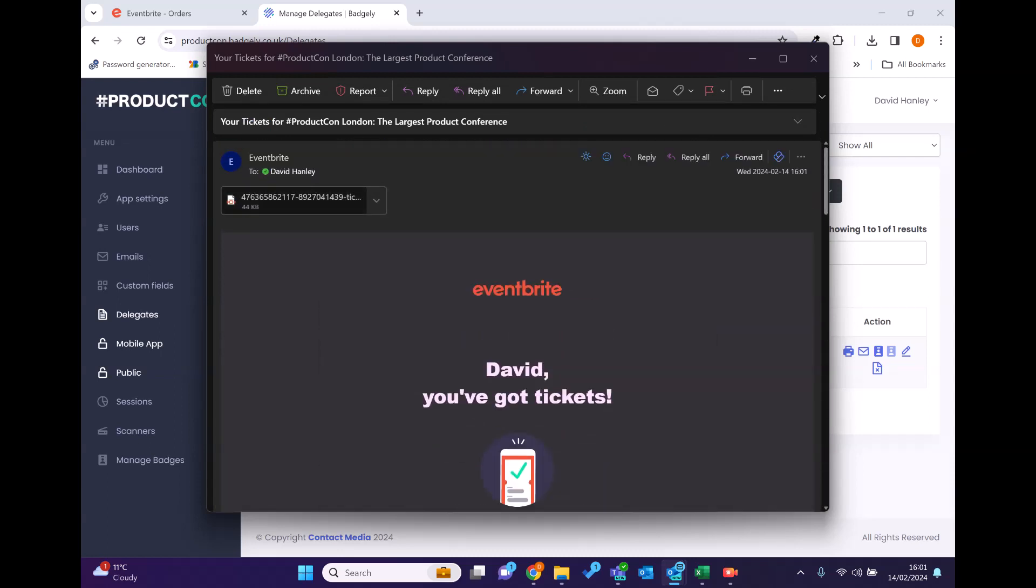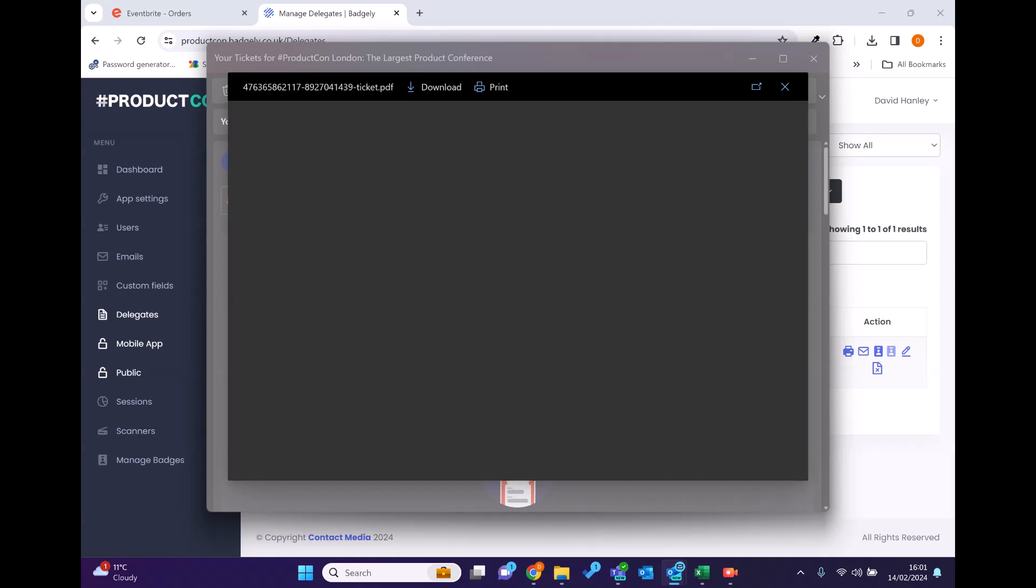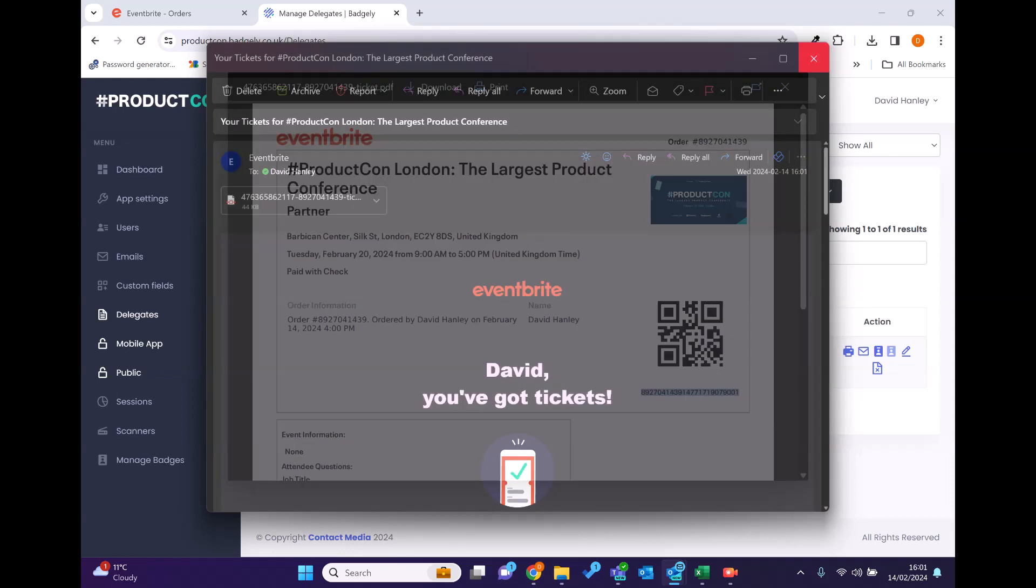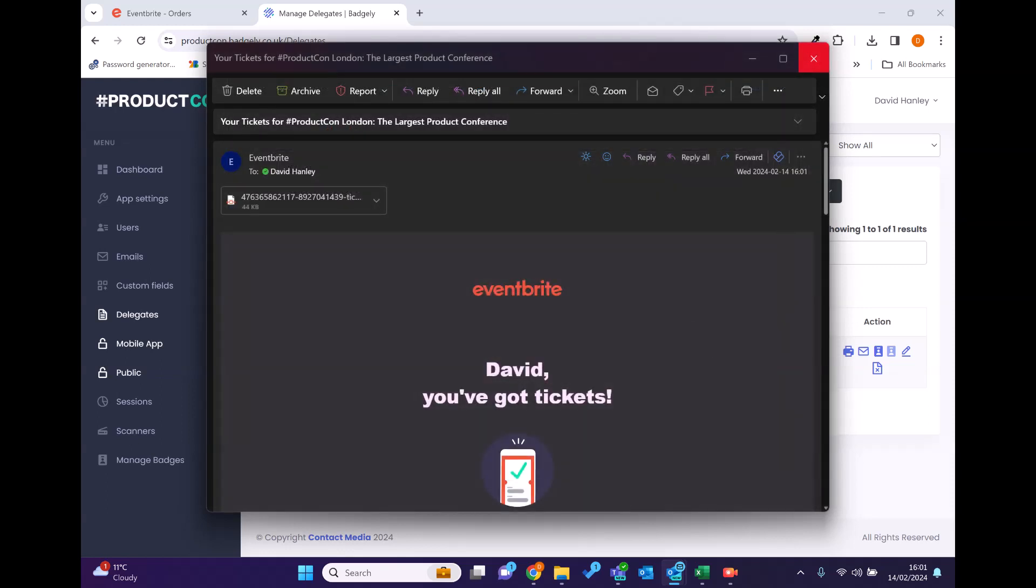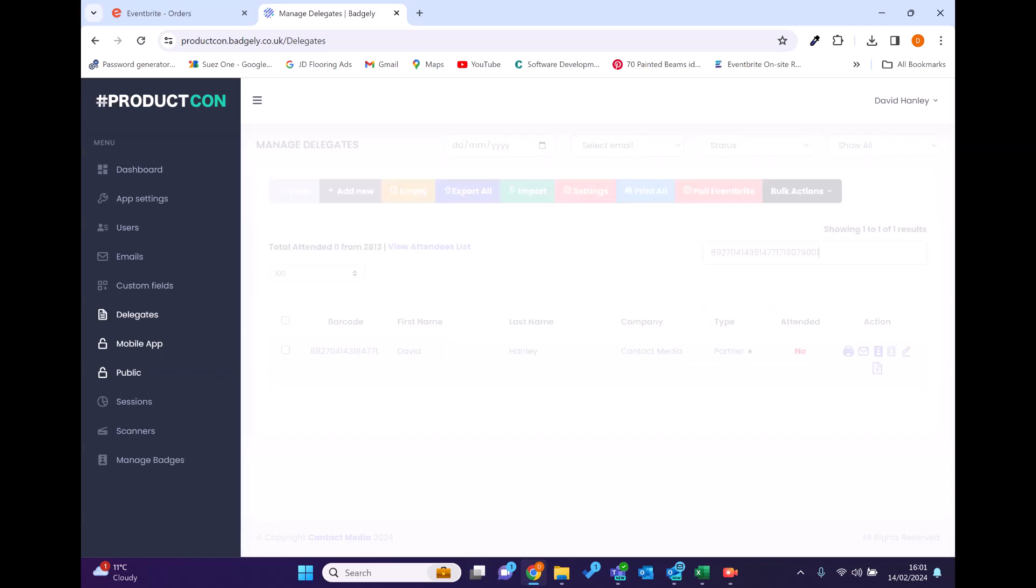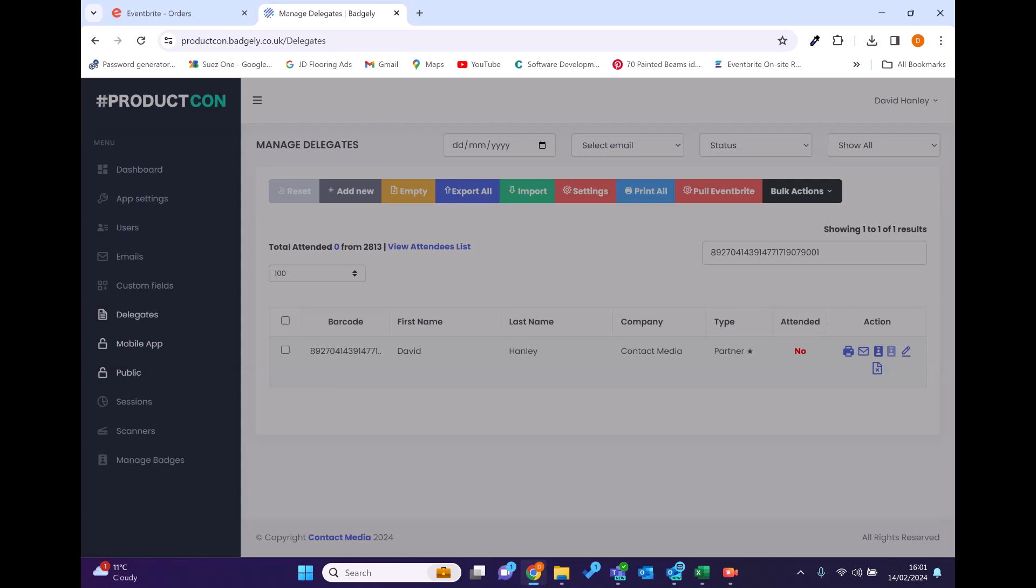So if I look on the ticket which is attached, the barcode reference which they generate here for the QR code when you're on site is that one. So if I was to go back, I could actually search in our system for the barcode as well in the full length. You can see it is mine.